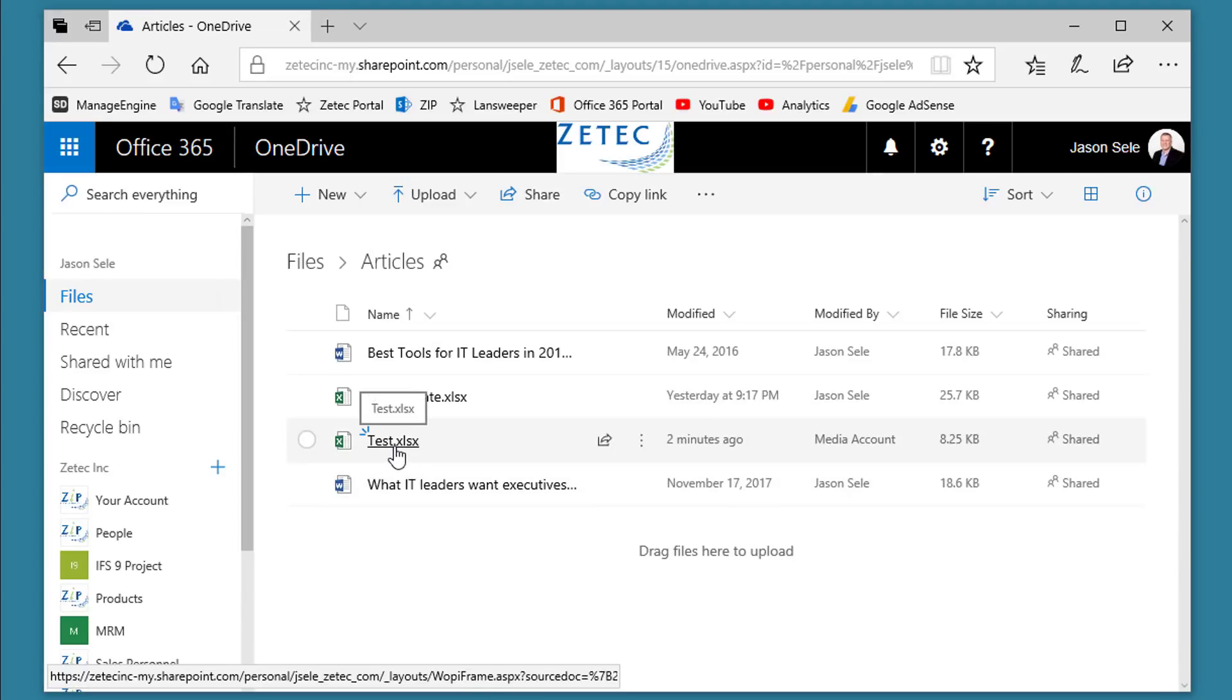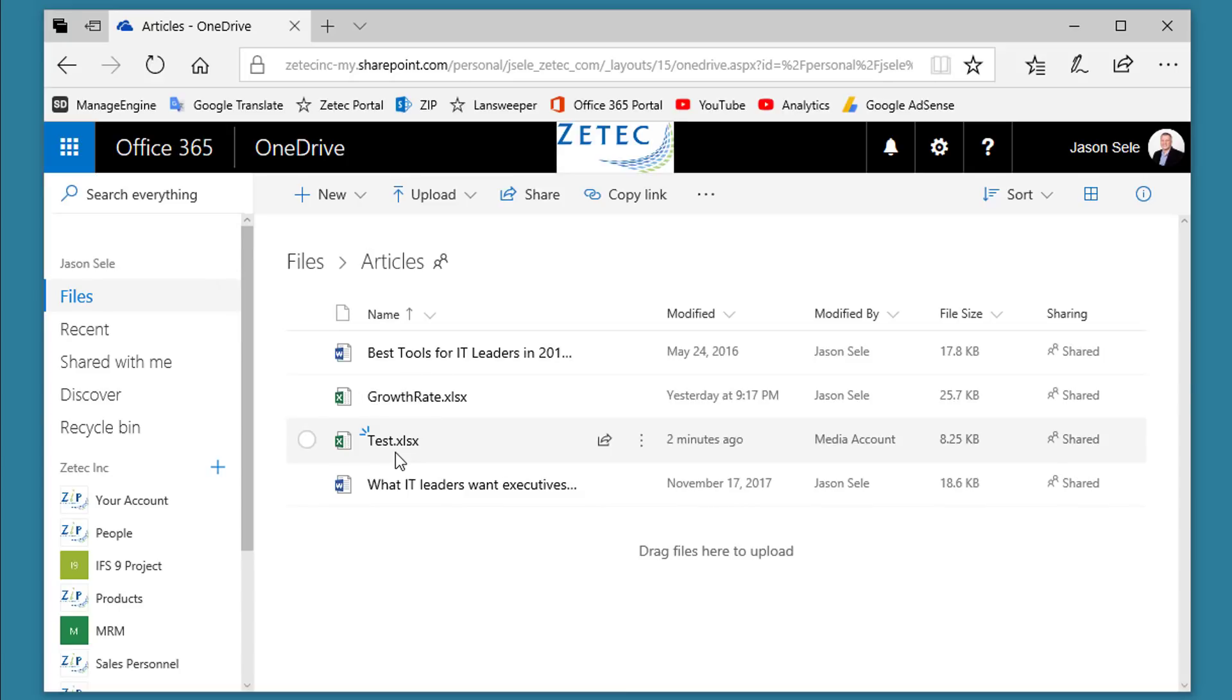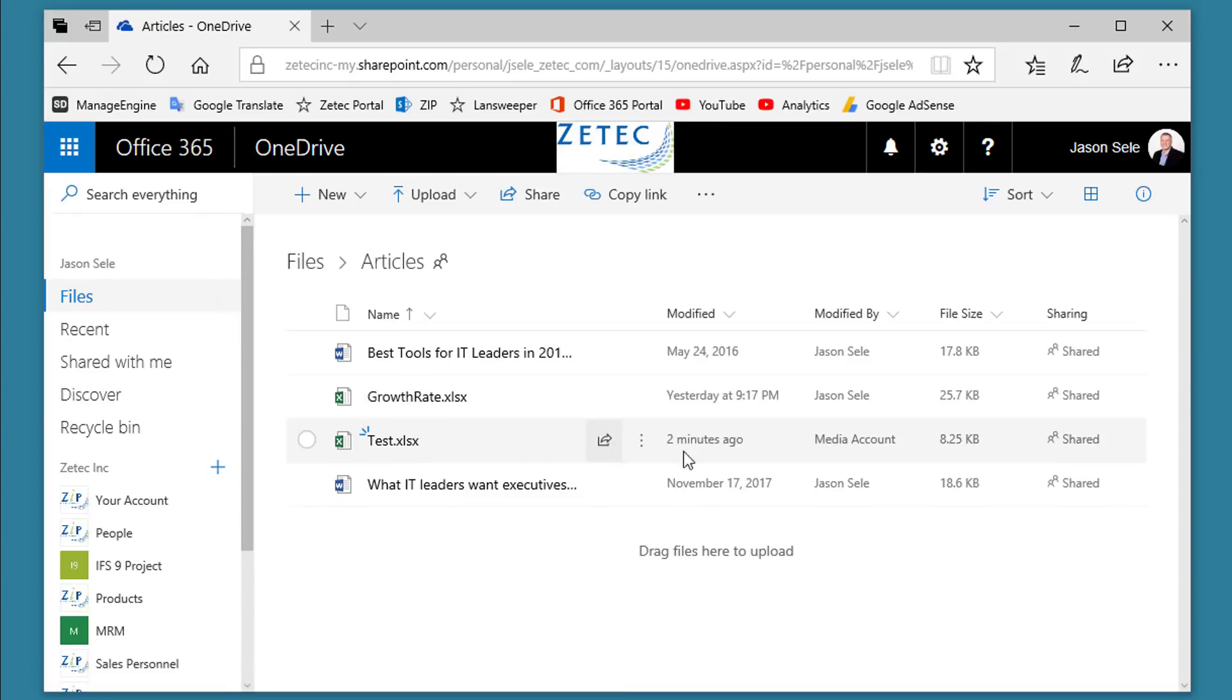When you create a document in Word, Excel, PowerPoint, or into the other Office applications, you can share that document with another user.